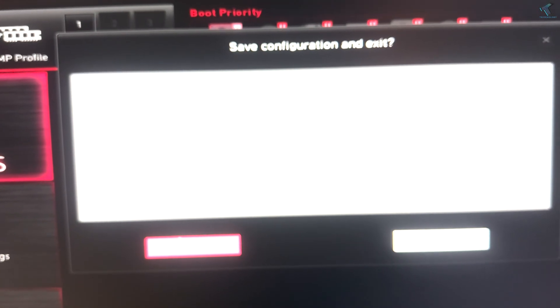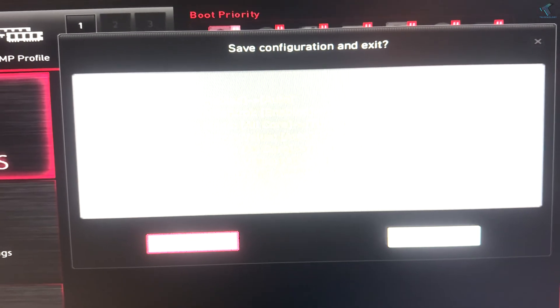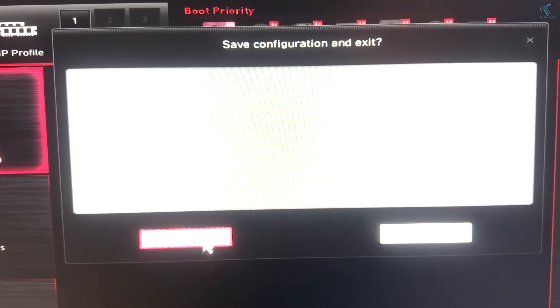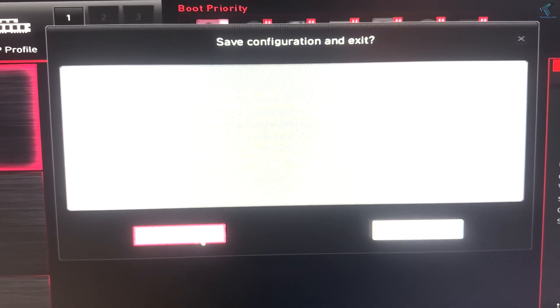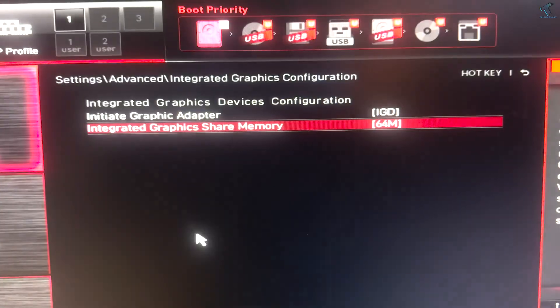Now here you will get this window. I'll click on yes to save the configuration and exit. After you click on yes, it will automatically restart your PC and it will enable dedicated graphics.